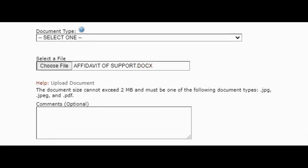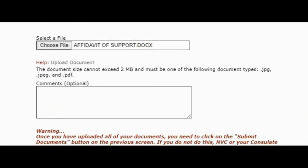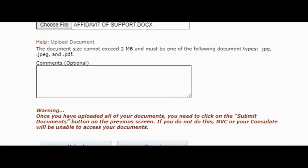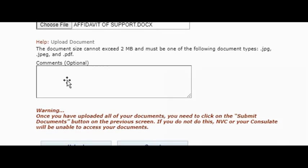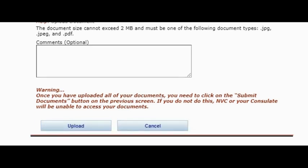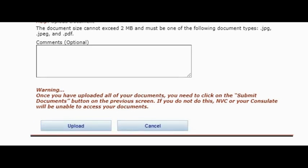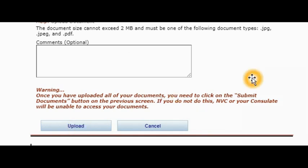All you got to do is, if you want to add some comments, well you can type those comments here, but it's optional. You don't have to. After that, all you've got to do is to click on upload. Once you click upload, your document will be uploaded. Like they say, make sure you upload all the documents you want to upload before you click on submit document button. Because if you don't upload all the documents, the submit document button won't work, and that's the problem most of you guys have.